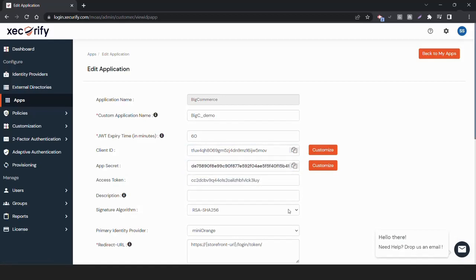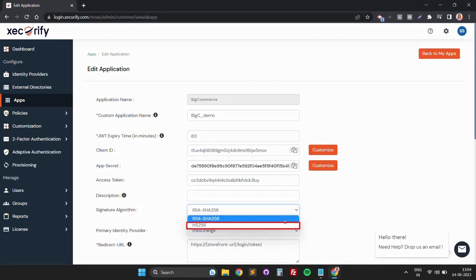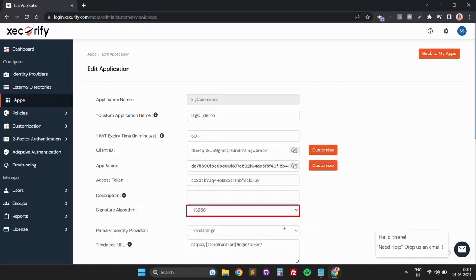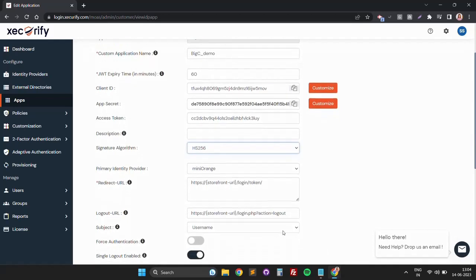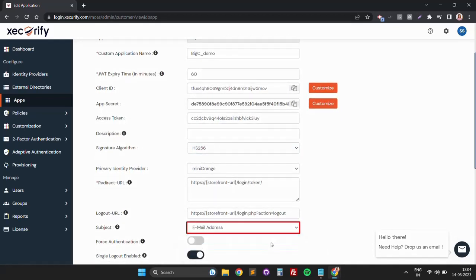For Signature Algorithm, select HS256 from the drop-down menu. Set Subject to Email Address.